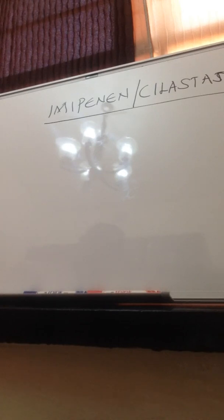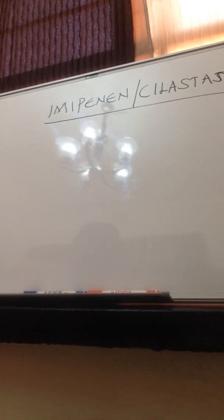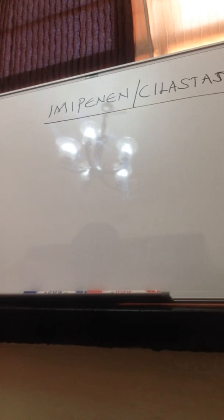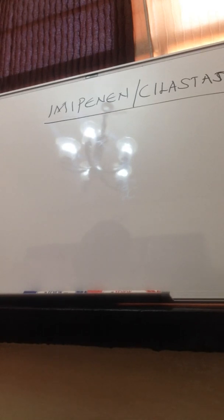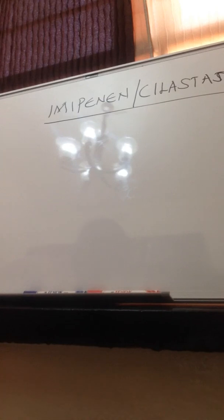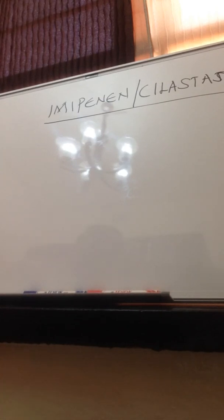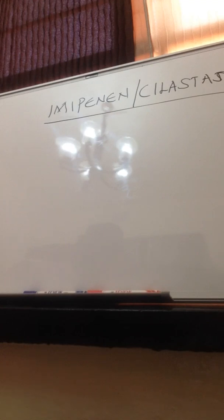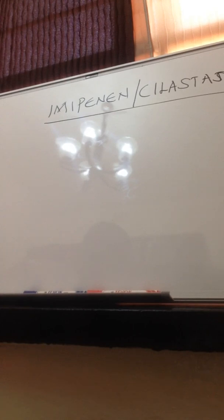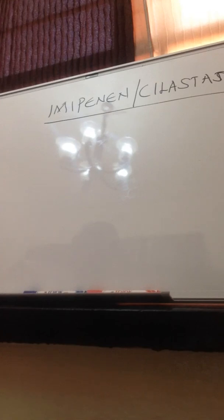They have good wide coverage. They cover gram positives, gram negatives, and also have anaerobic activity, but they do not have activity against atypicals. This drug comes in combination with cilastatin because there is an enzyme known as renal dehydropeptidase enzyme type 1 which is found in the kidneys. This enzyme inactivates this drug.